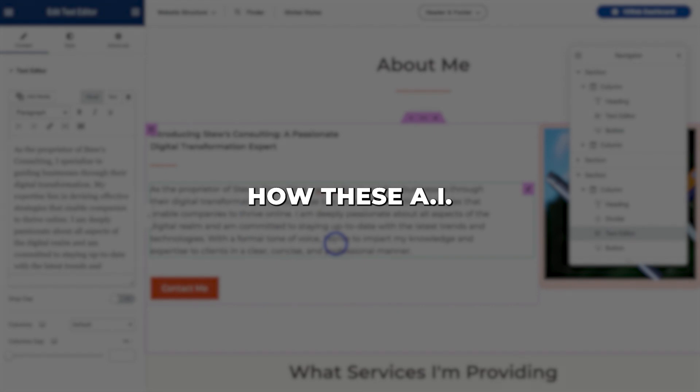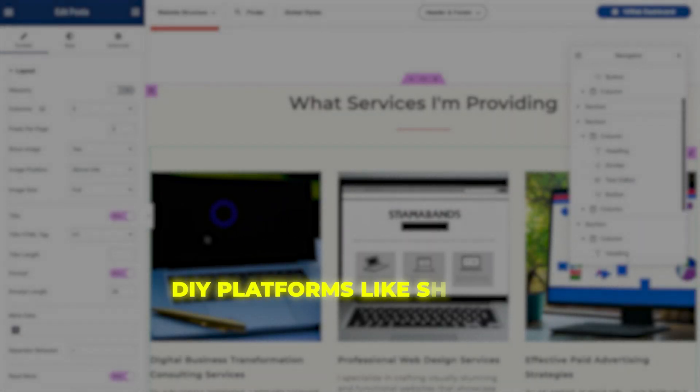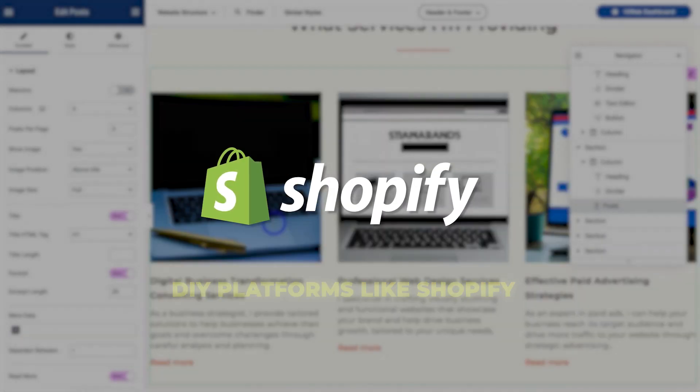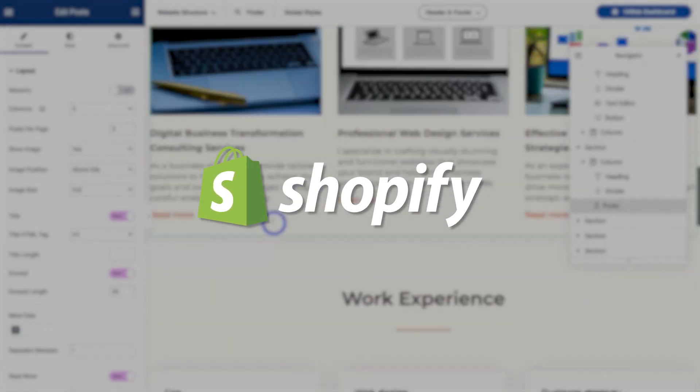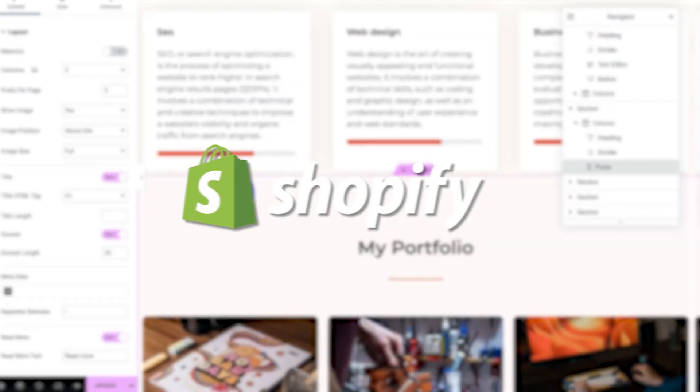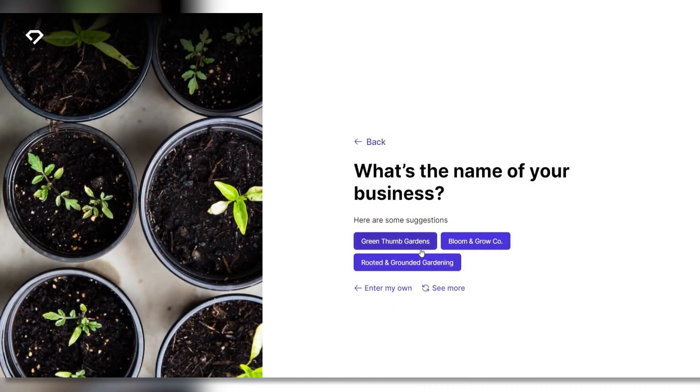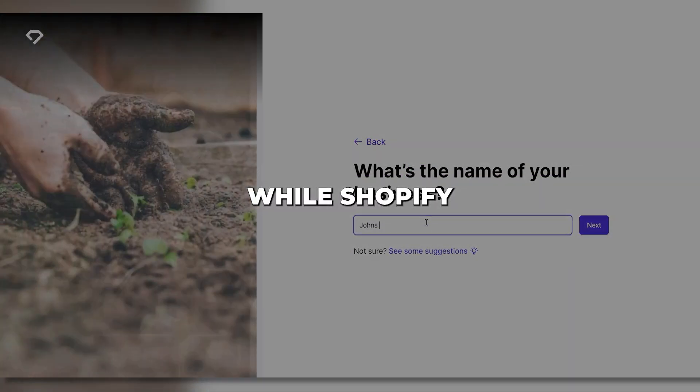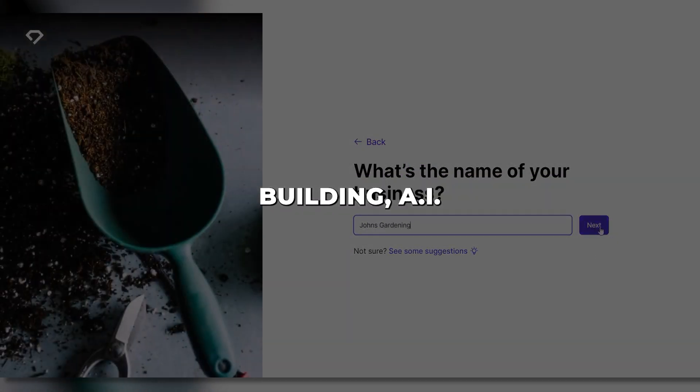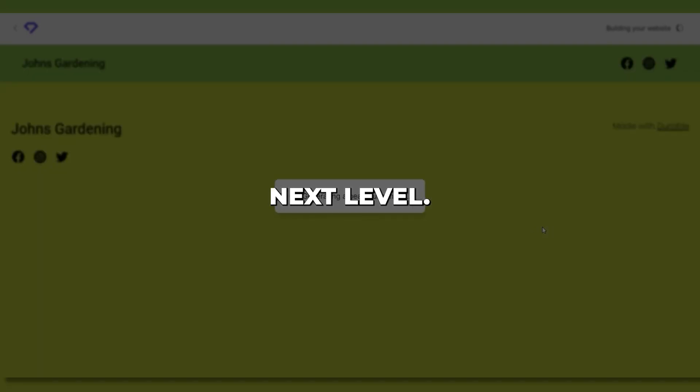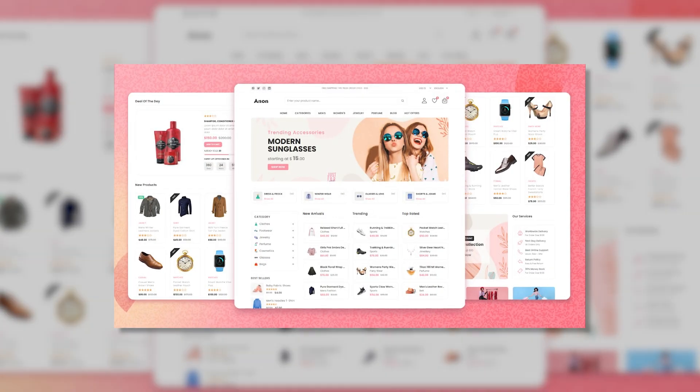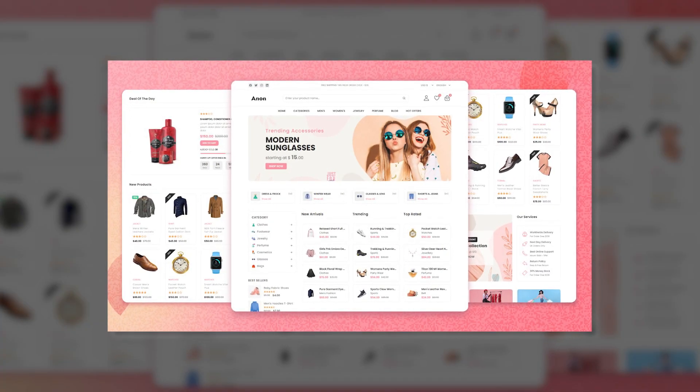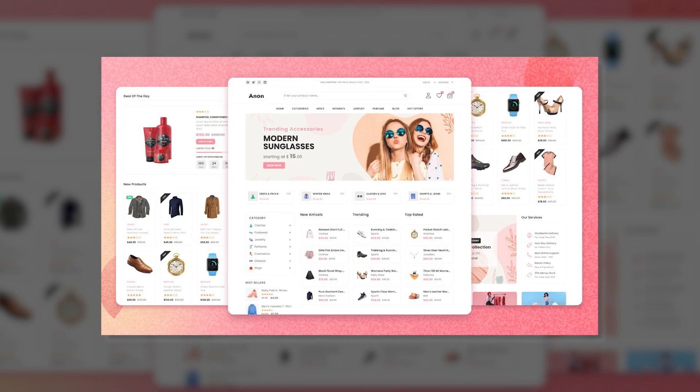Now let's discuss how these AI website creators compare to popular DIY platforms like Shopify. Shopify has dominated the e-commerce space for years, but AI-powered builders like 10Web and Durable bring some serious competition. While Shopify simplifies store building, AI tools take it to the next level. For example, you can get a tailored online store in minutes with 10Web or Durable versus days on Shopify.